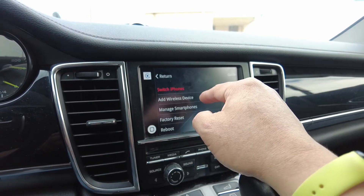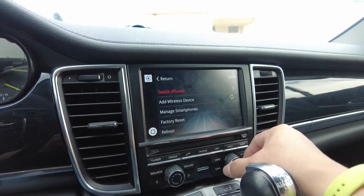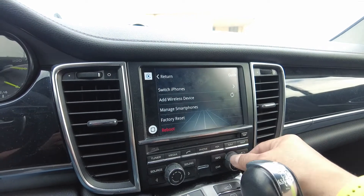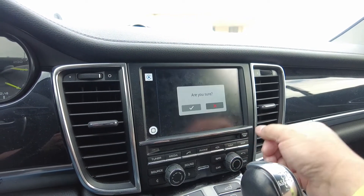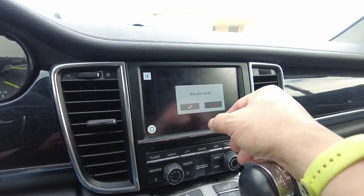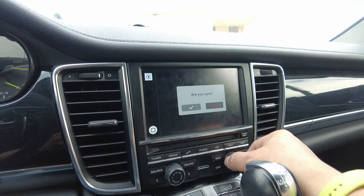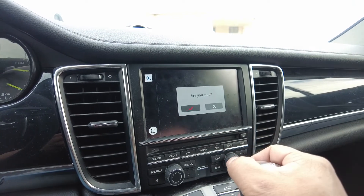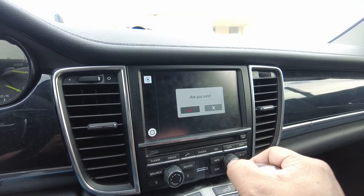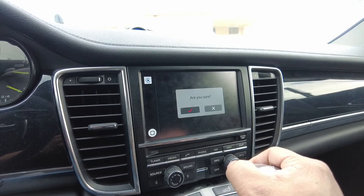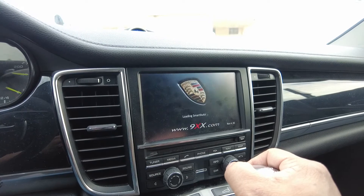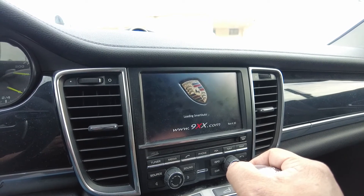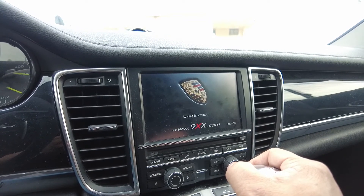Go back to CarPlay and scroll all the way down to reboot, then select reboot. It will ask are you sure — say yes. And you're done. Now it has switched your channel.